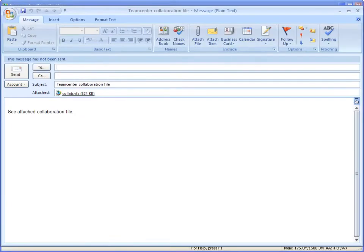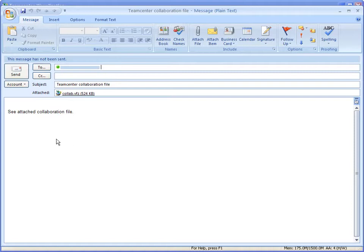The contents of the work session are packaged and attached to a new email message. Send the attachment to another member of your team.